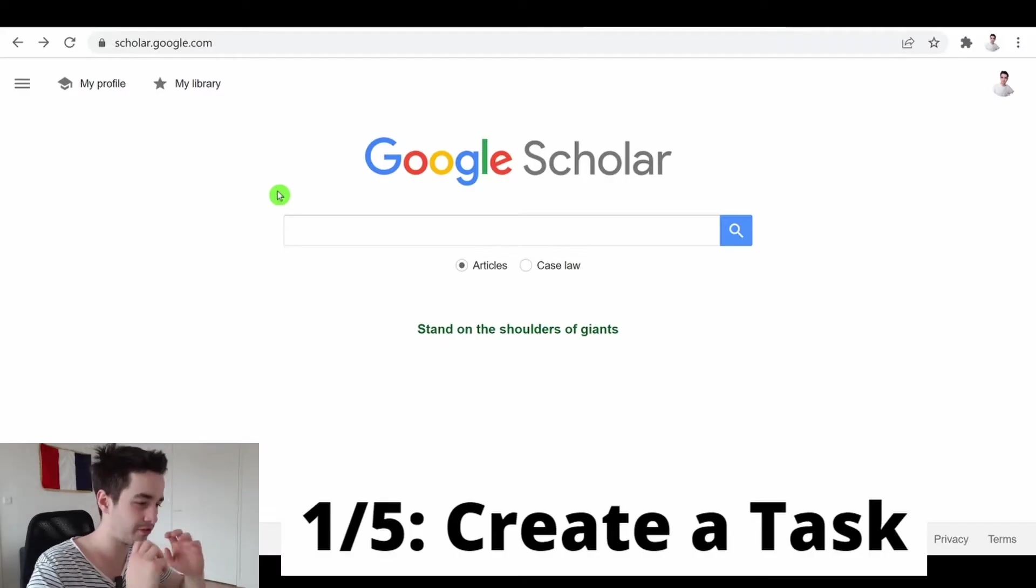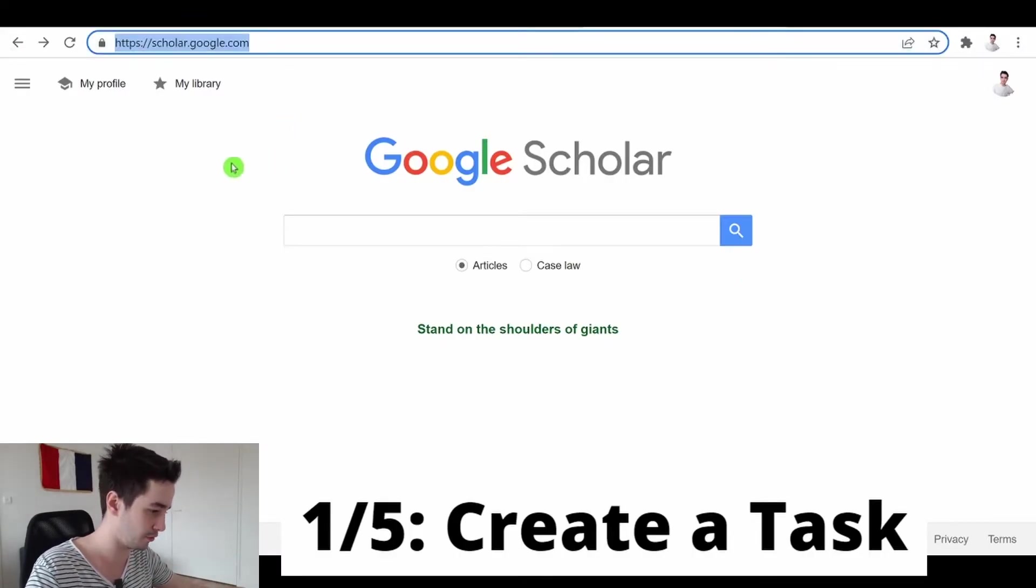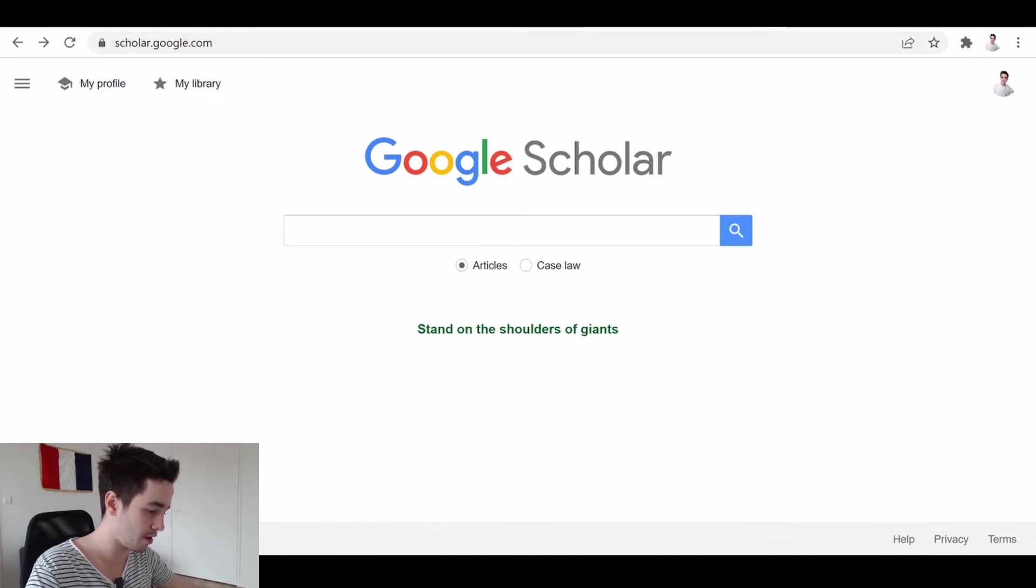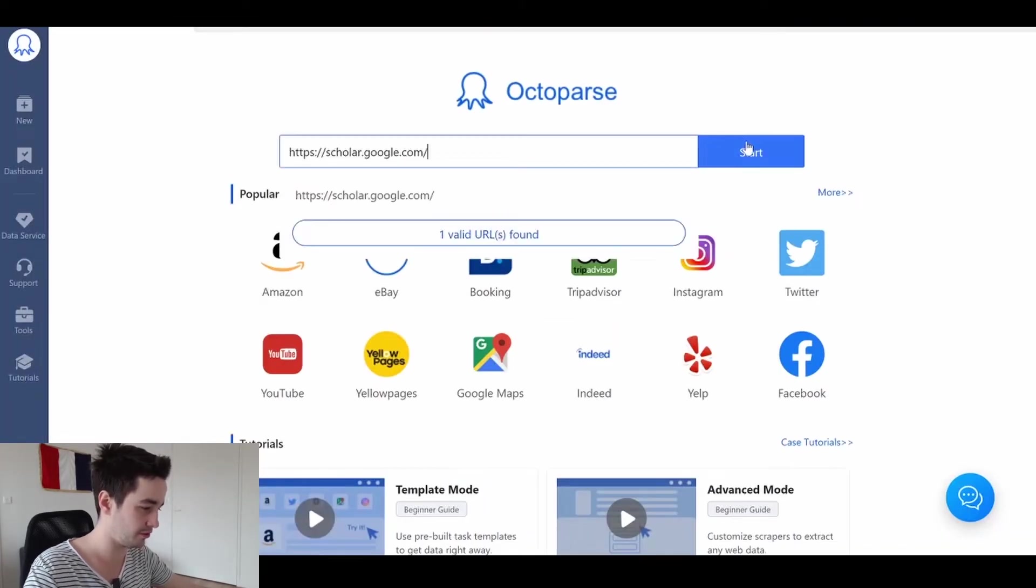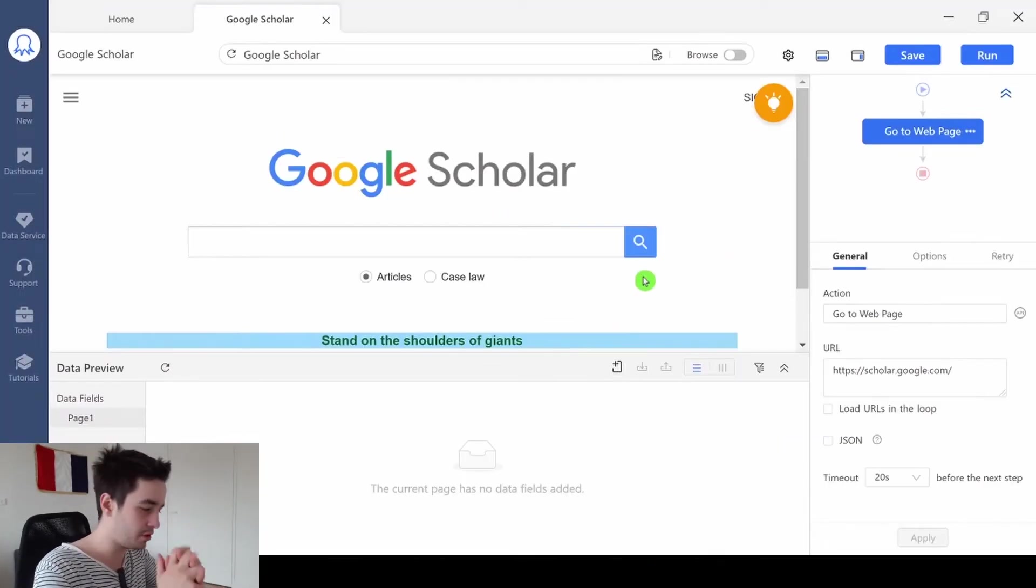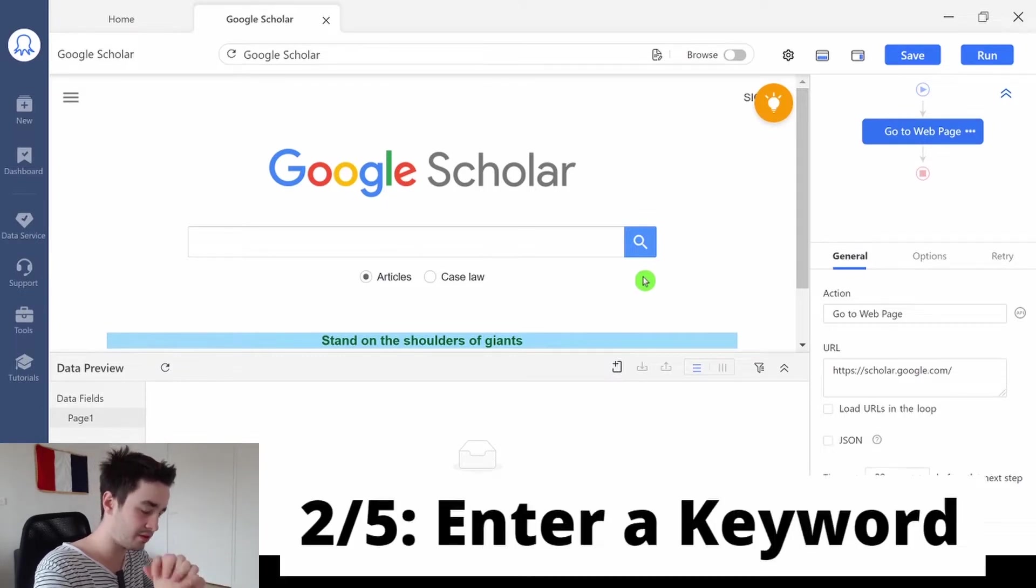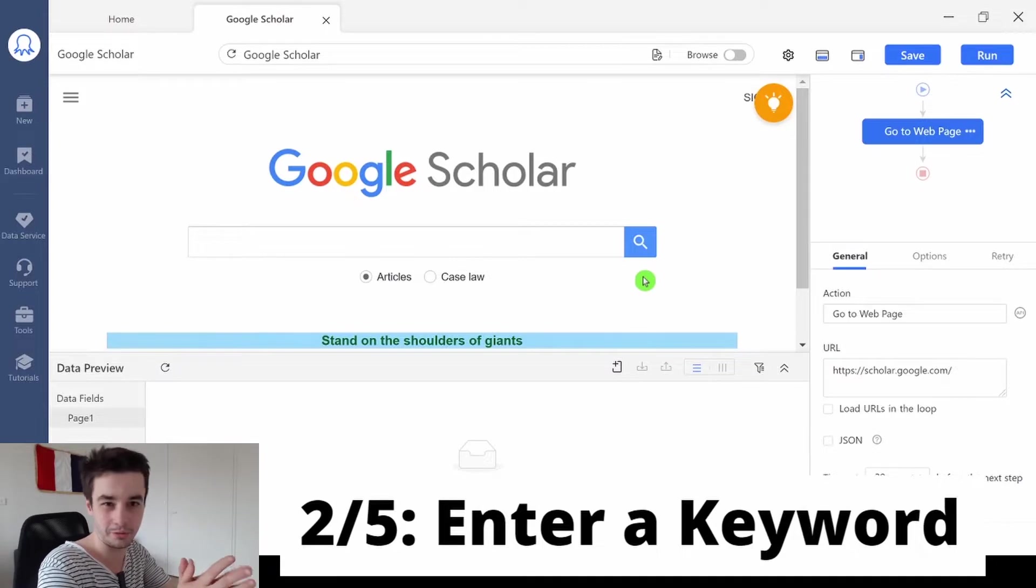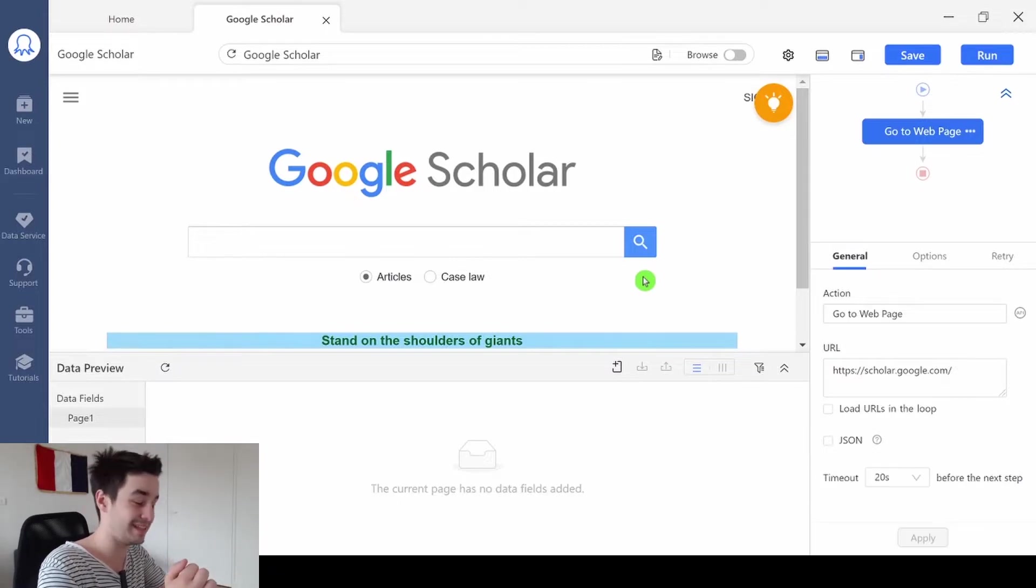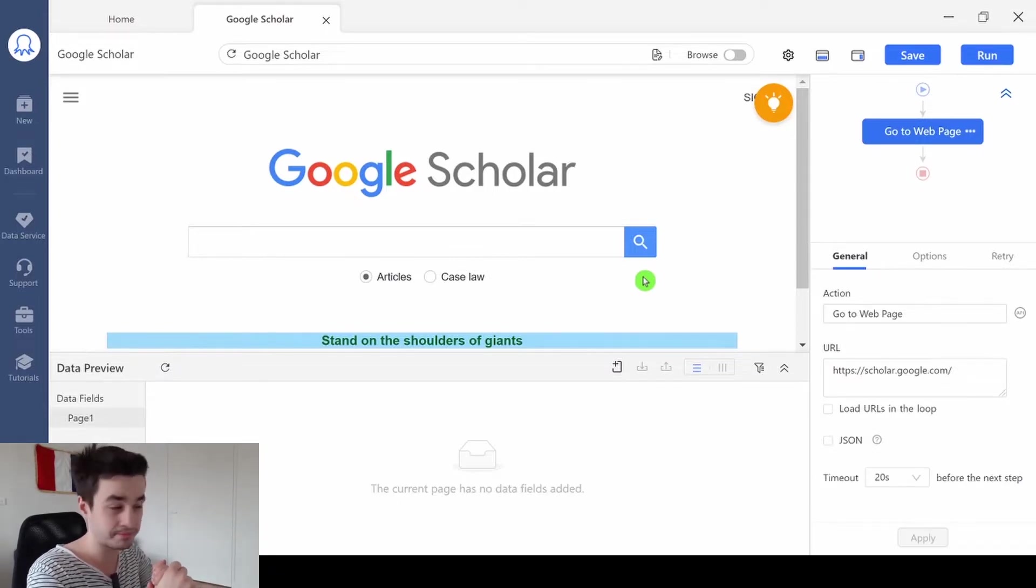The first step is to take your URL related to Google Scholar and to paste it on Octopus. I'm gonna show you two scenarios. The first one is if you want to scrape only one keyword, and the second one is if you want to scrape multiple keywords at the same time.